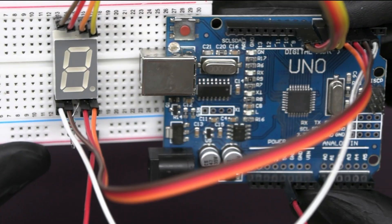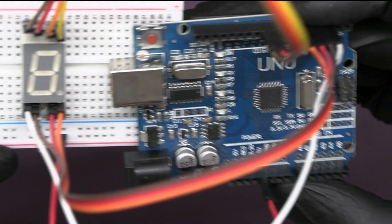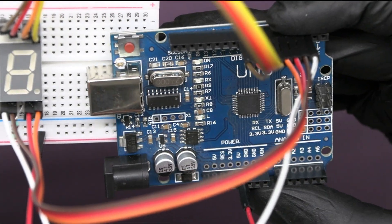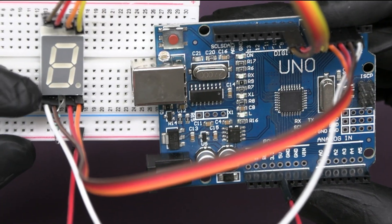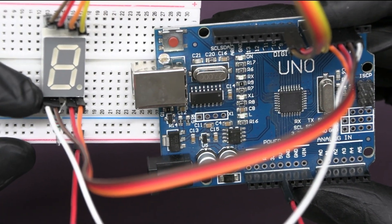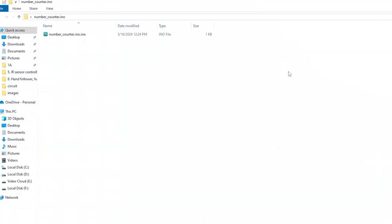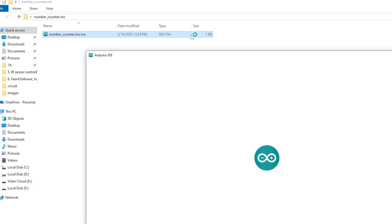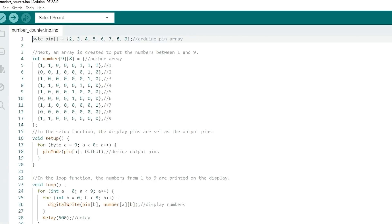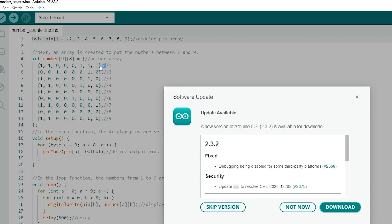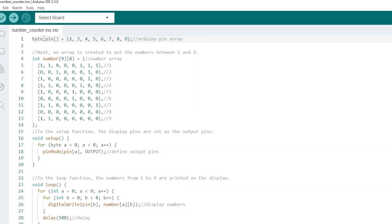Once all the segment pins are connected, we have to upload Arduino code to test our setup. Just download the code file given in the description below. Now open the file, and if you've already downloaded the Arduino IDE, otherwise download the Arduino IDE first.